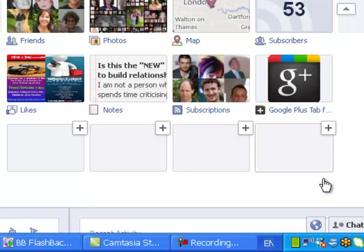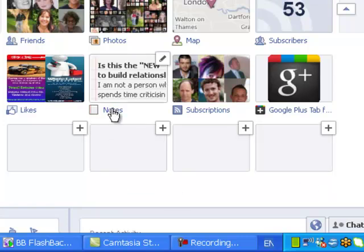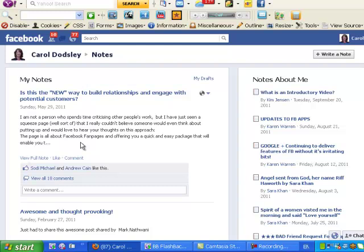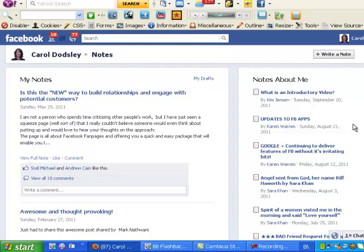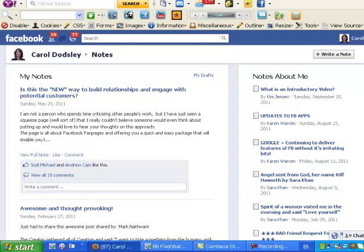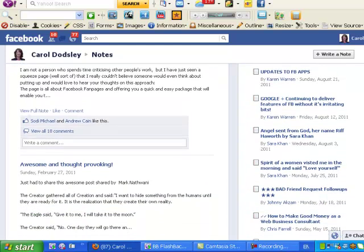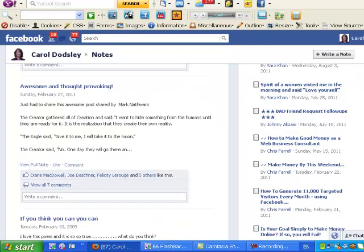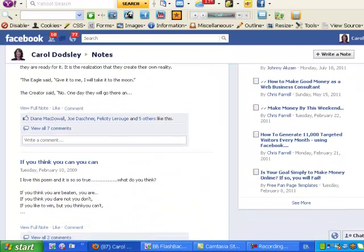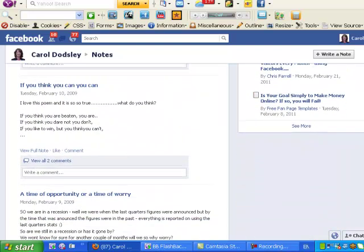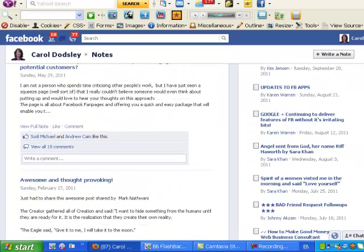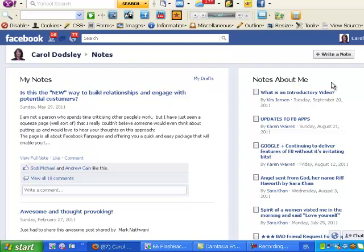When you click on your notes, it shows in this way. You have your notes down here on the left, and on the right you have notes that other people have written and tagged you in. It's really great because it's all displayed in one place.